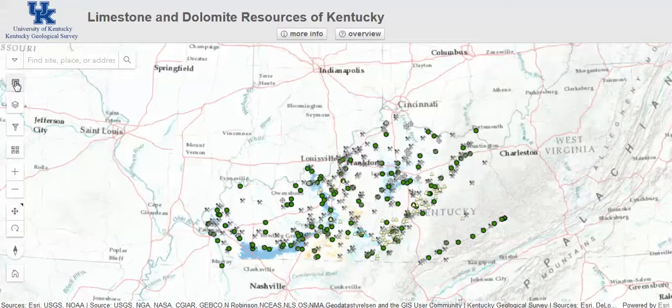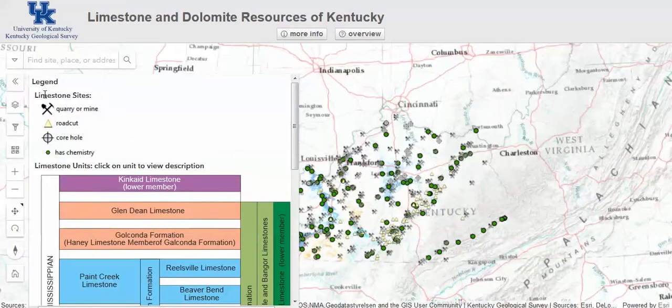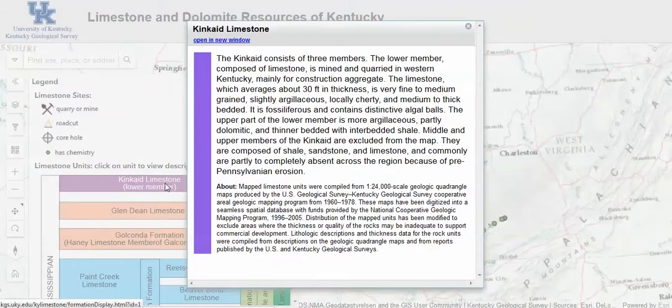Clicking on the legend icon allows users to see what the map icons mean and allows them to click on the major limestone units to find more detailed information about each one.